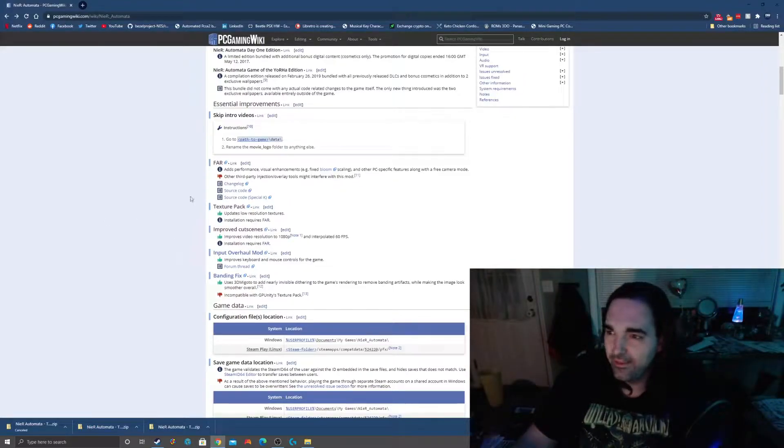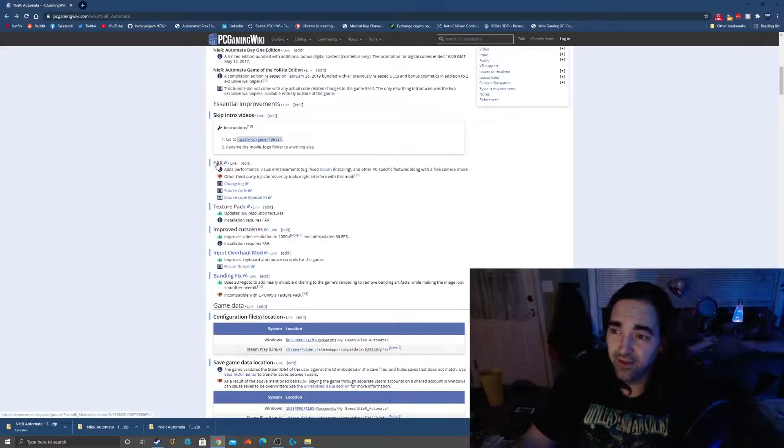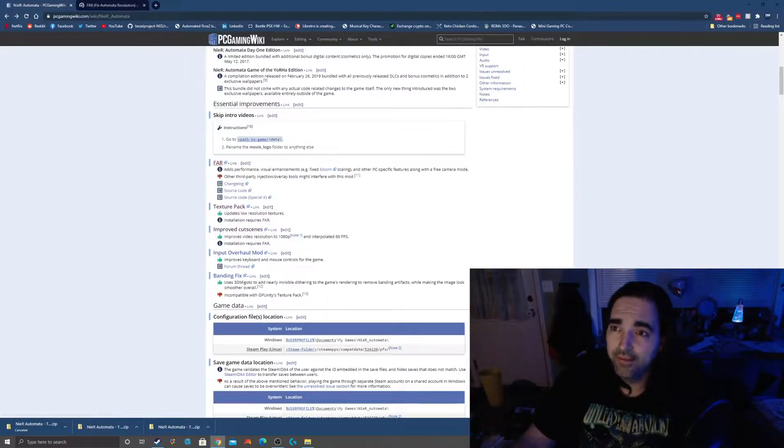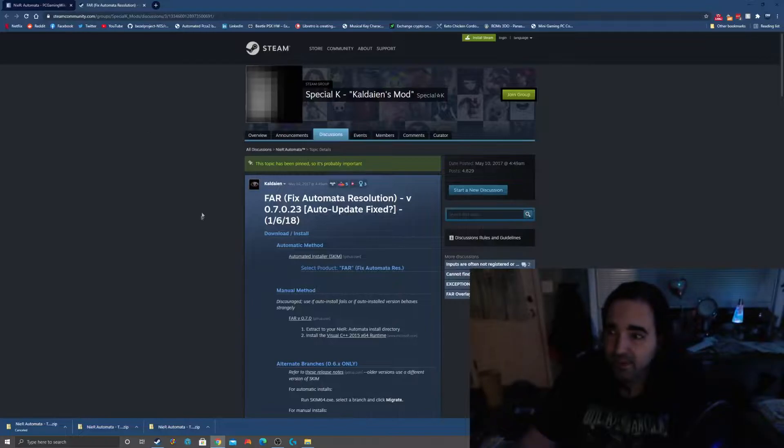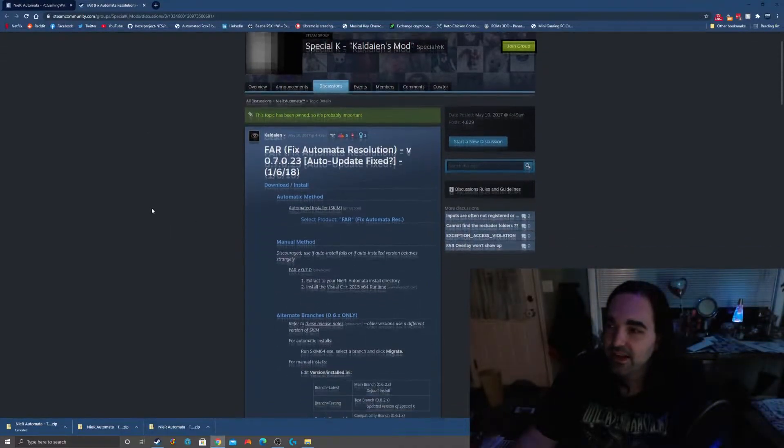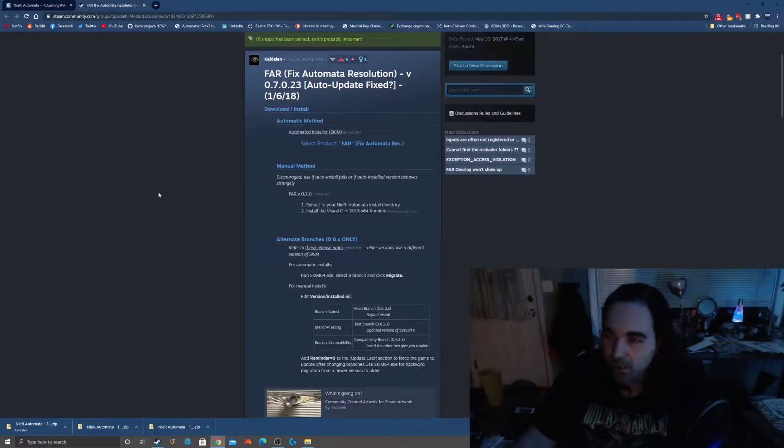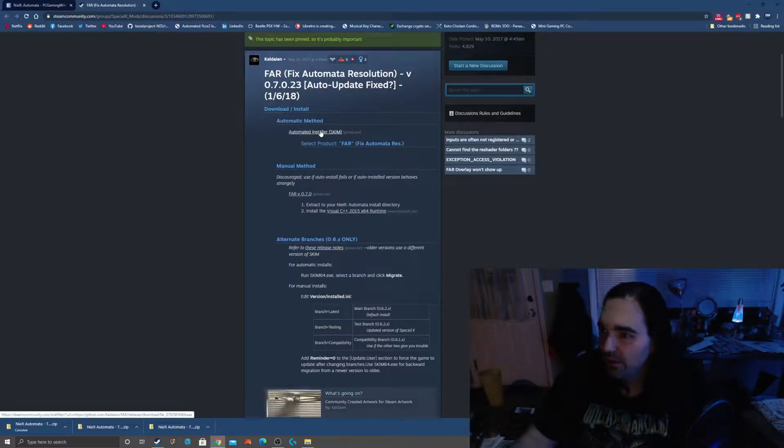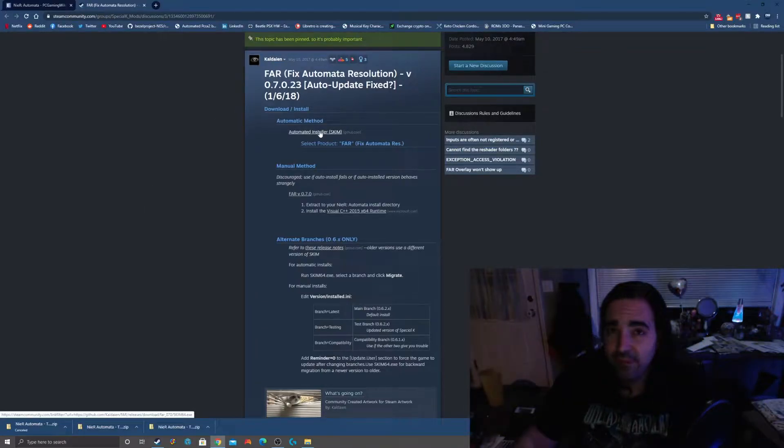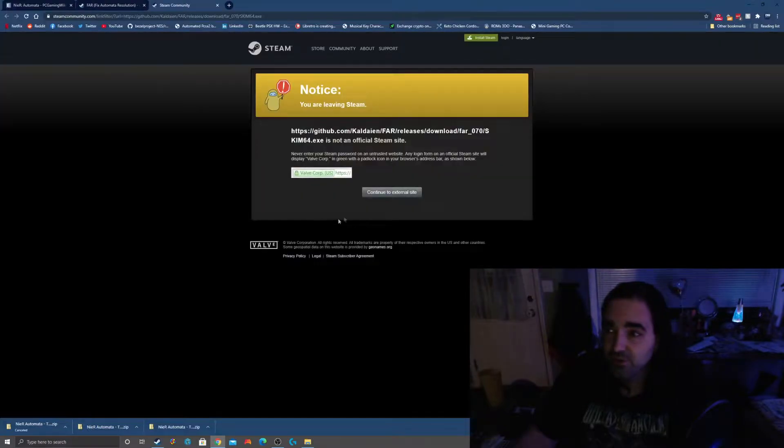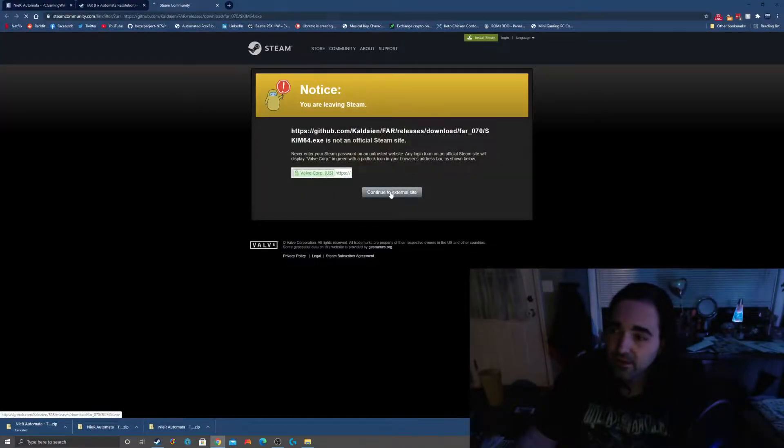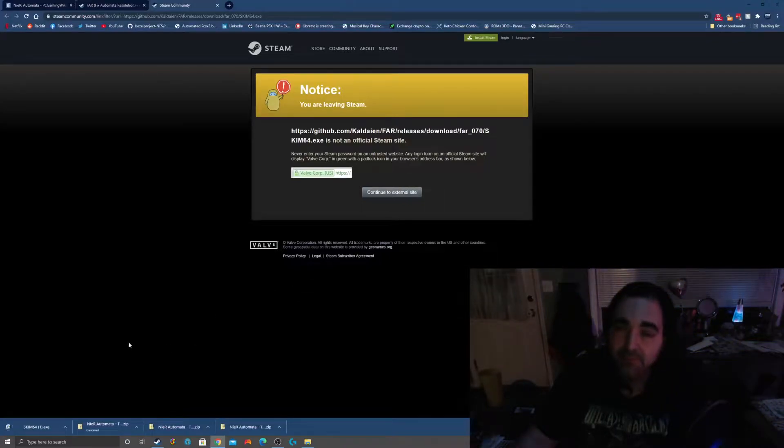So with that out of the way, the first thing you have to install is FAR. Let's go ahead and open that link. Obviously I've already done this on my computer, so it's not going to be exactly the same experience, but I'll walk you through. We're going to use this automated installer. We trust this and know it's safe.